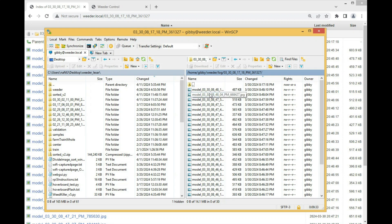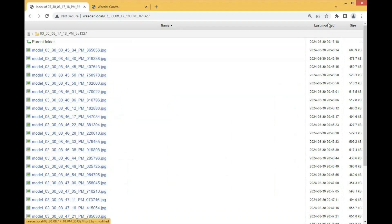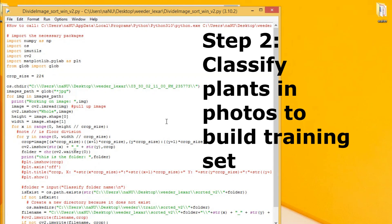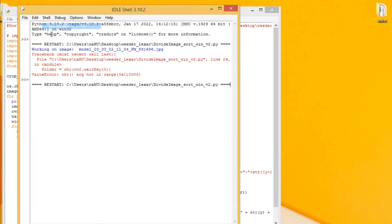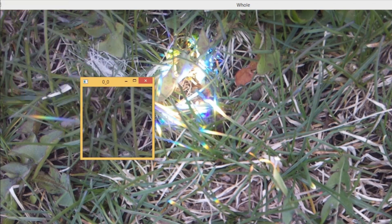Now you have accomplished the first goal: a bunch of photos that look exactly like what the weeder will see when running. We also want to break these photos into 224 by 224 pixels to make the model happy. To do that, we have the program divide_image_sort, available on the GitHub. It breaks images into 224 by 224 pixel crops. When you run it, it shows you the whole image and then the very first 224 by 224 piece of the grid, waiting for a keystroke to classify it.